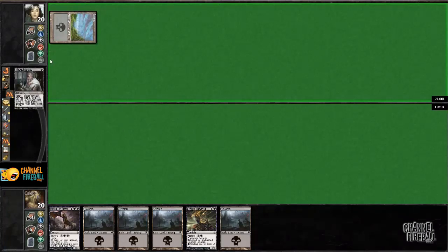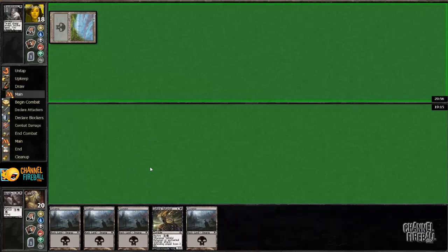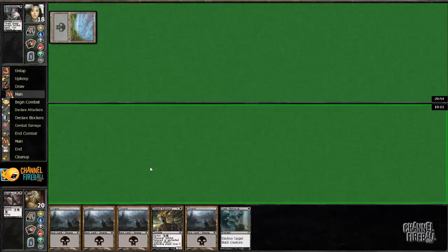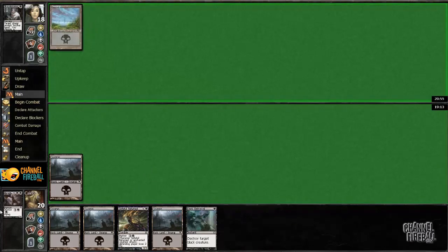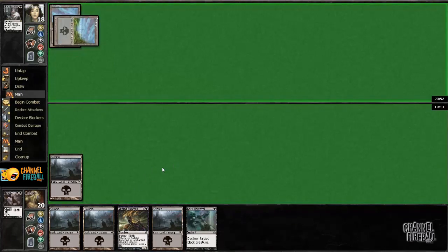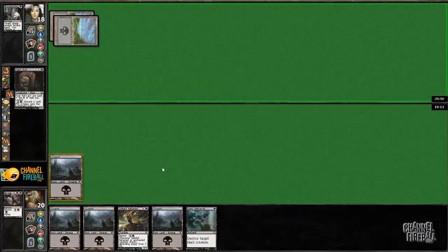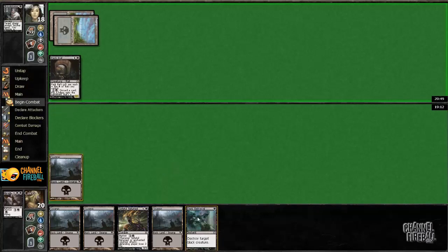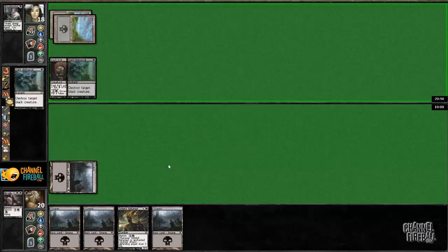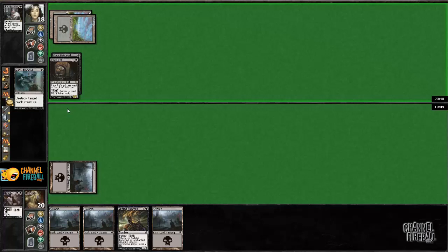The Thoughtseize is awkwardly, like really good against this hand, my 22 land deck. Takes the Herald, excellent choice. Yeah.